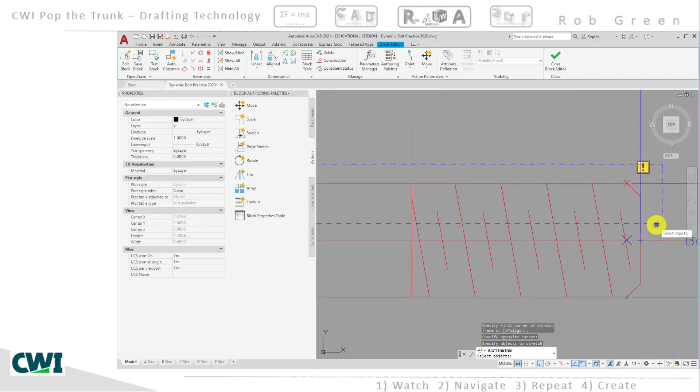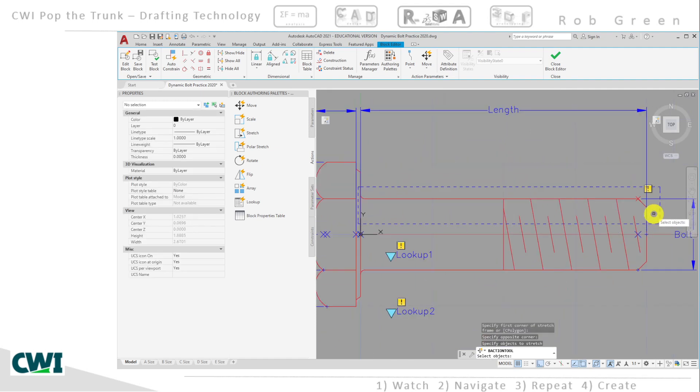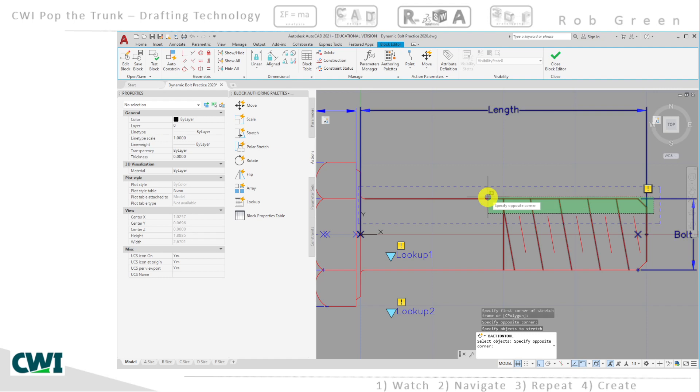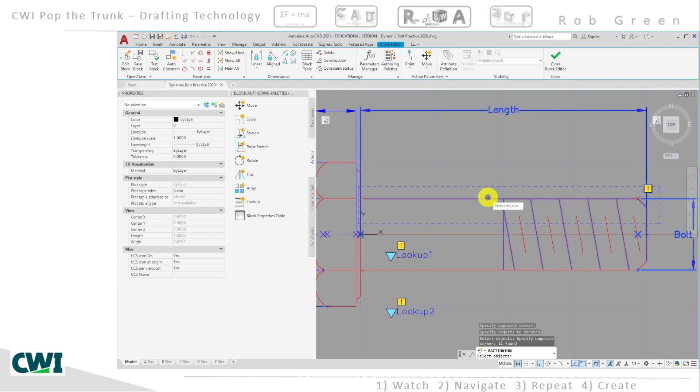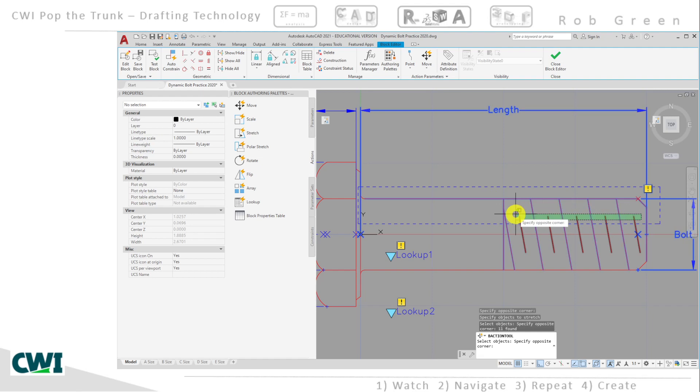Once I've clicked that in place, I'm going to use a crossing window, and notice some of those dimension parameters get stuck in here. Yeah, I don't really care.